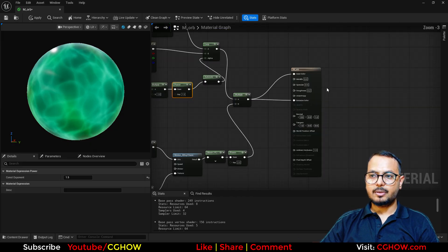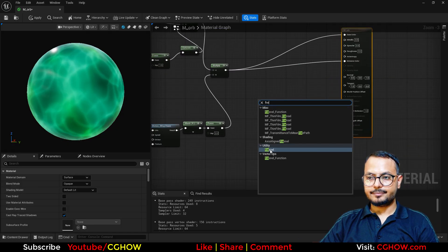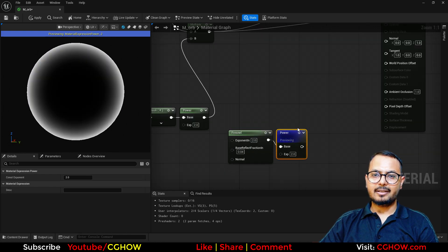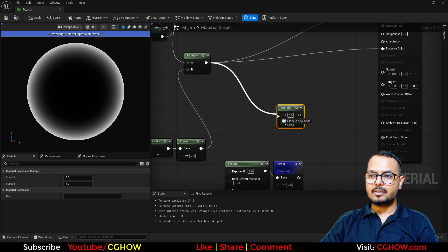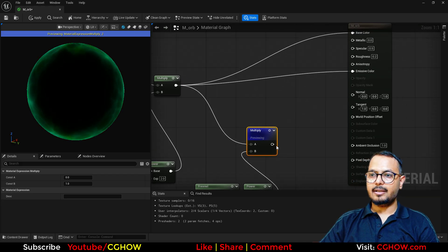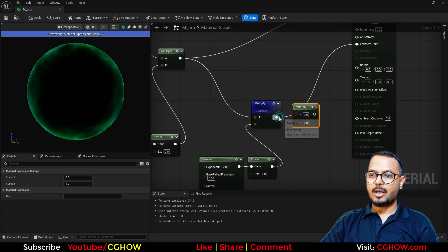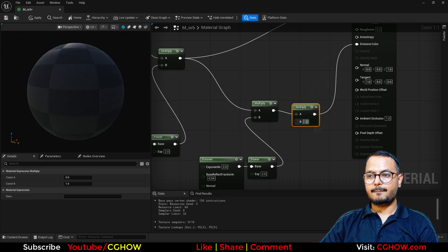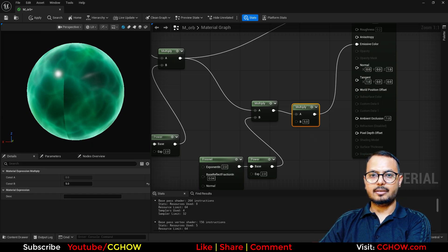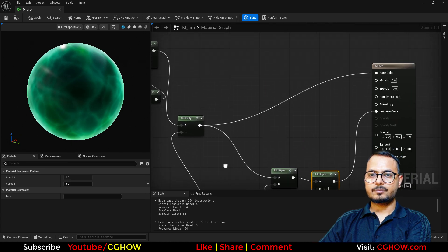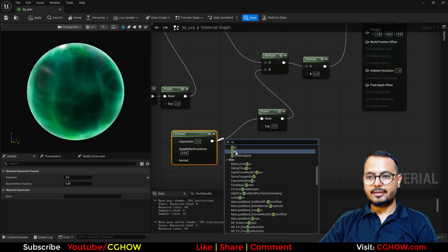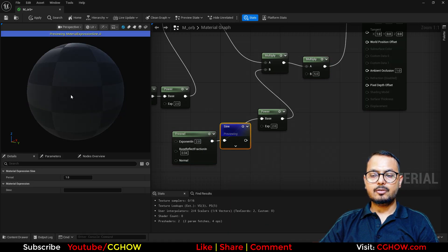And let's do something on it. So I take the fresnel — this is how it looks. I will make this to the Power so it will be like a glow. Let's say I have a separate output and that will go to the Emissive. And you can also add a Multiply here to increase the glow if you want. You will see how it looks.